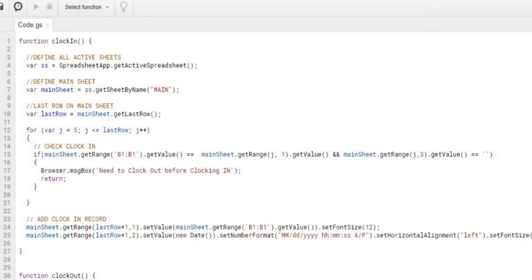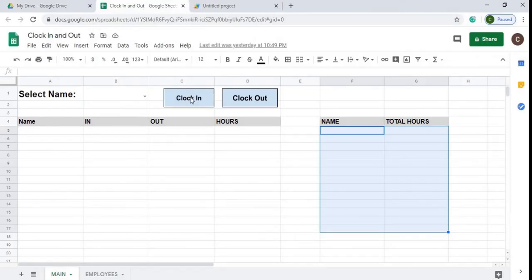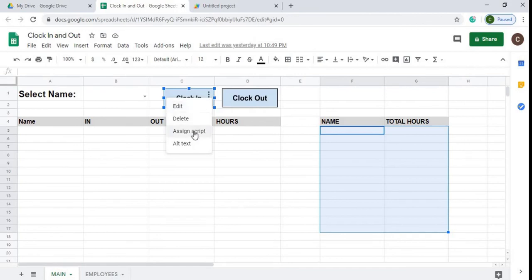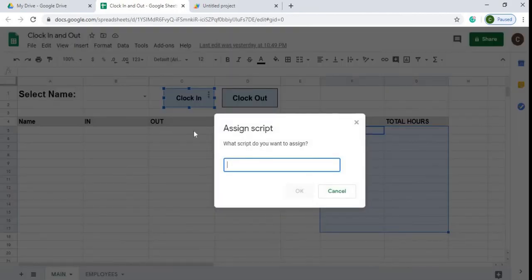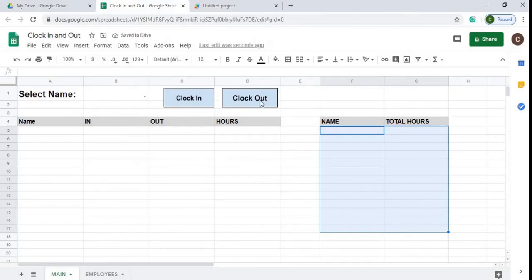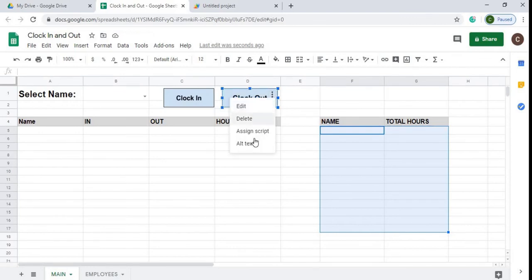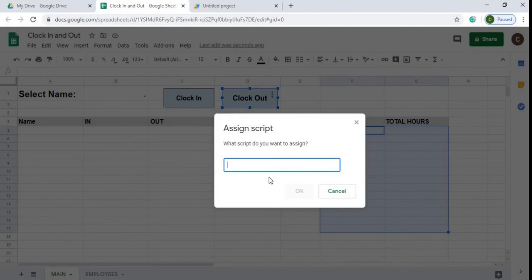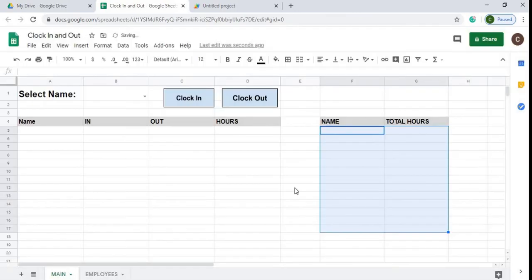Now I'll assign those functions to the buttons. I right-click the Clock In button, hit the three dots, select 'Assign Script', type 'clockIn' — spelled exactly as in the function — and hit OK. Then I right-click the Clock Out button, hit the dots, assign script 'clockOut', and hit OK. Now the buttons are linked to the scripts.